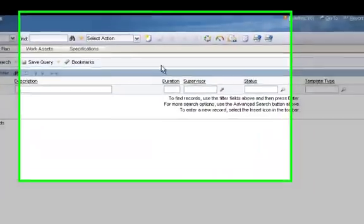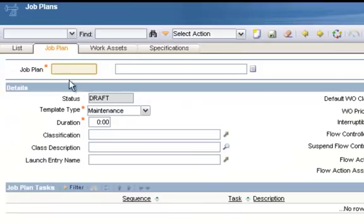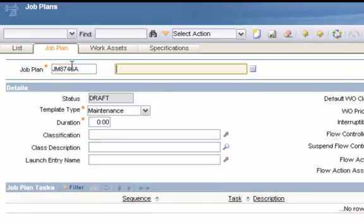To begin a new job plan, we'll click on the New Record button on top. You must give the job plan a unique job plan identifier and tap over to the Description field. We'll give it a basic description.